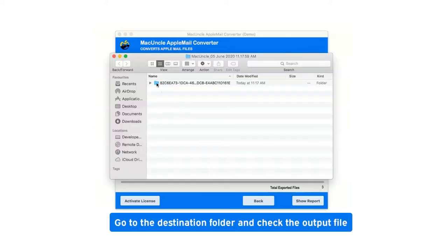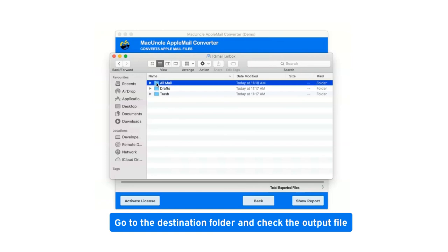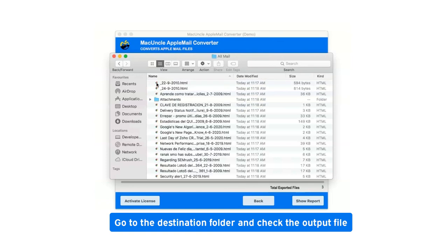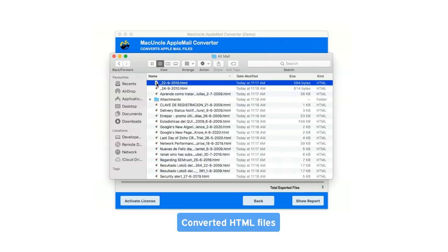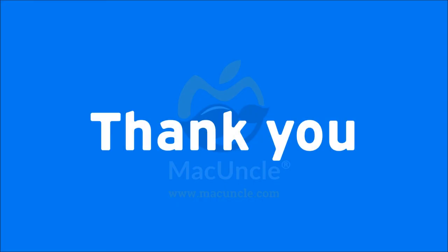Go to the destination folder and check the output file. Converted HTML files.